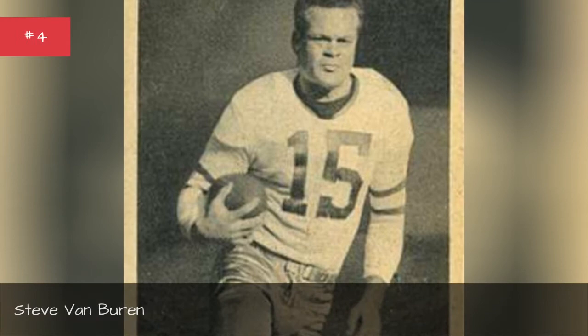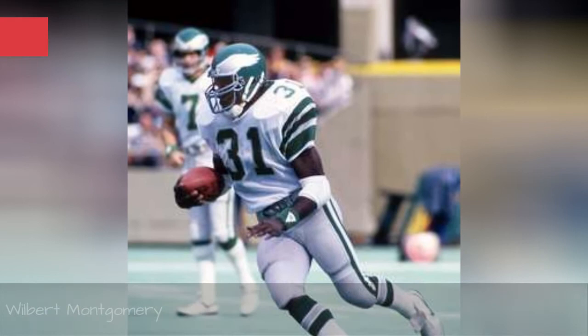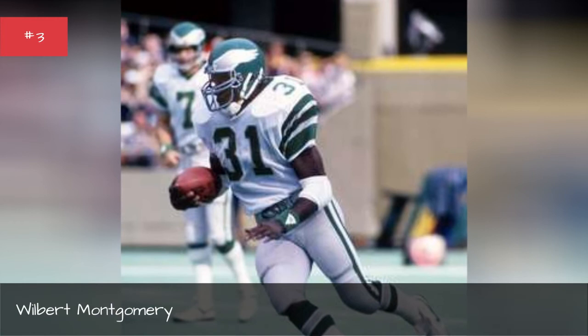Wilbert Montgomery, seasons 1984, 1982, 1981, 1980, 1979, 1978.